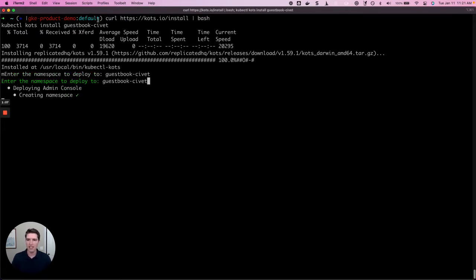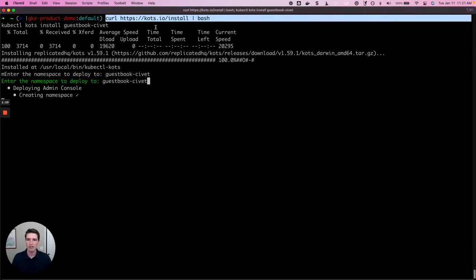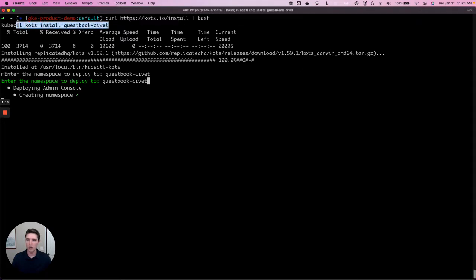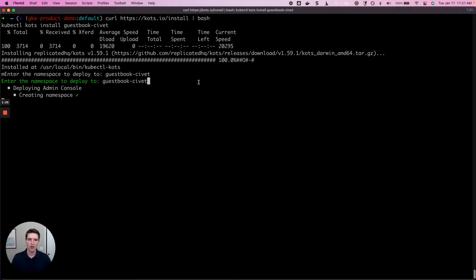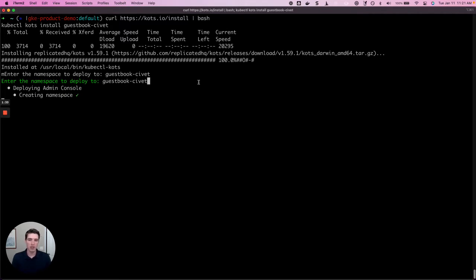The first thing that's going to happen is we're going to download the COTS plugin, and then we're going to use that plugin to install the application. We're first going to be asked to provide a namespace. This defaults to the application slug for the application that we're trying to install, so I've accepted that default. This Kubernetes namespace is where the application and the admin console are going to be installed in the cluster.